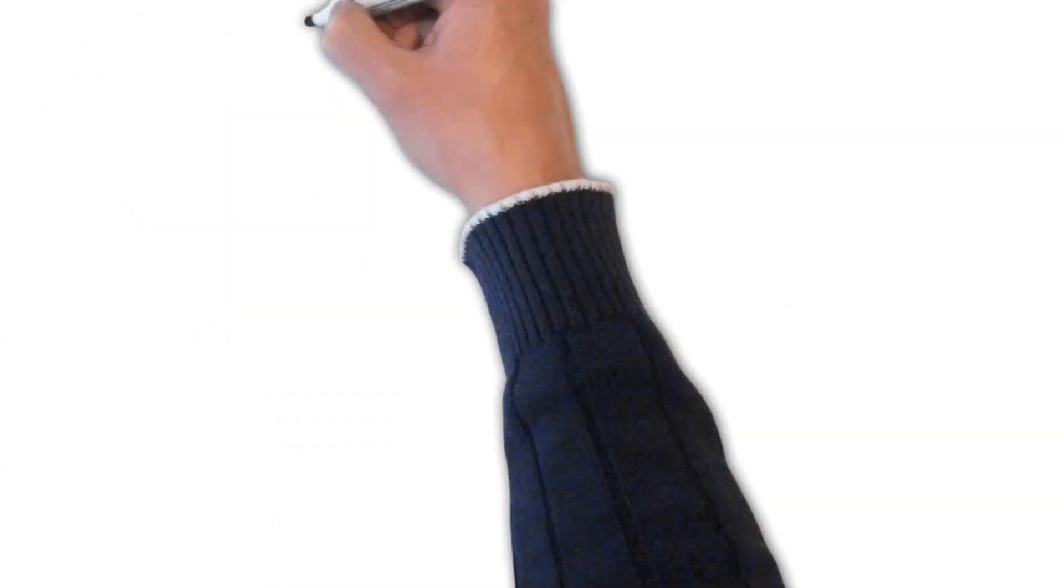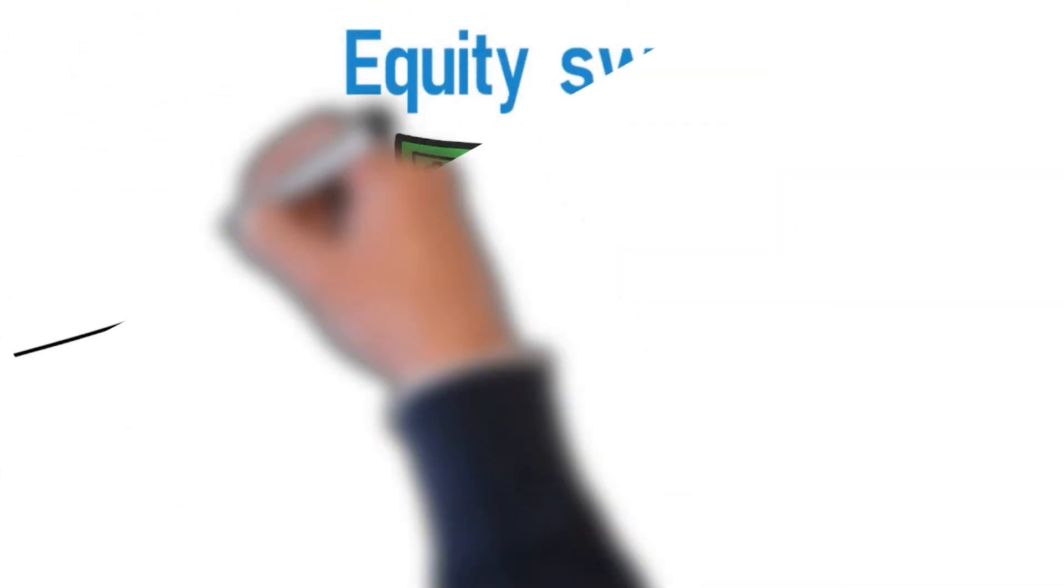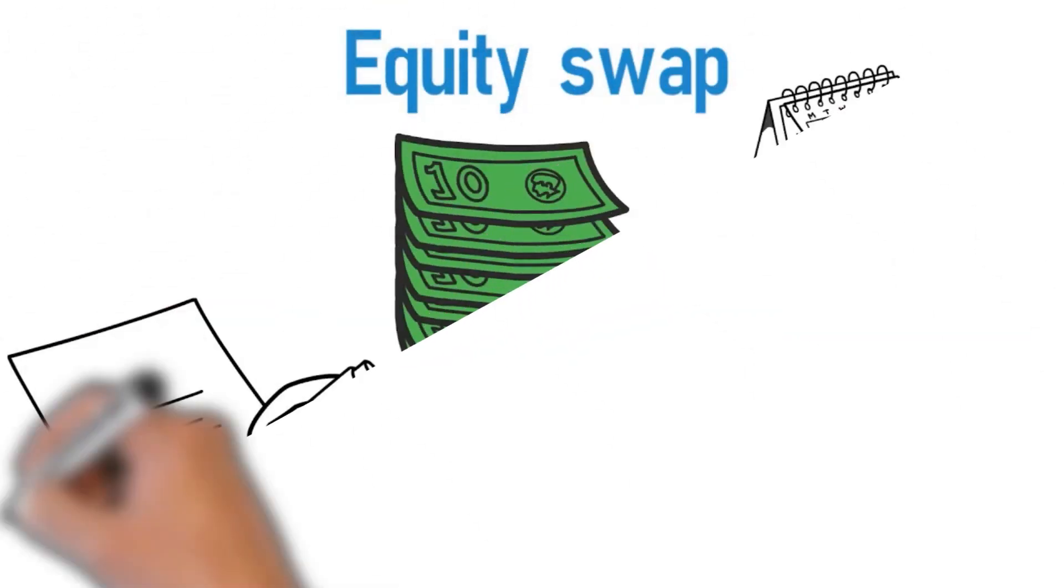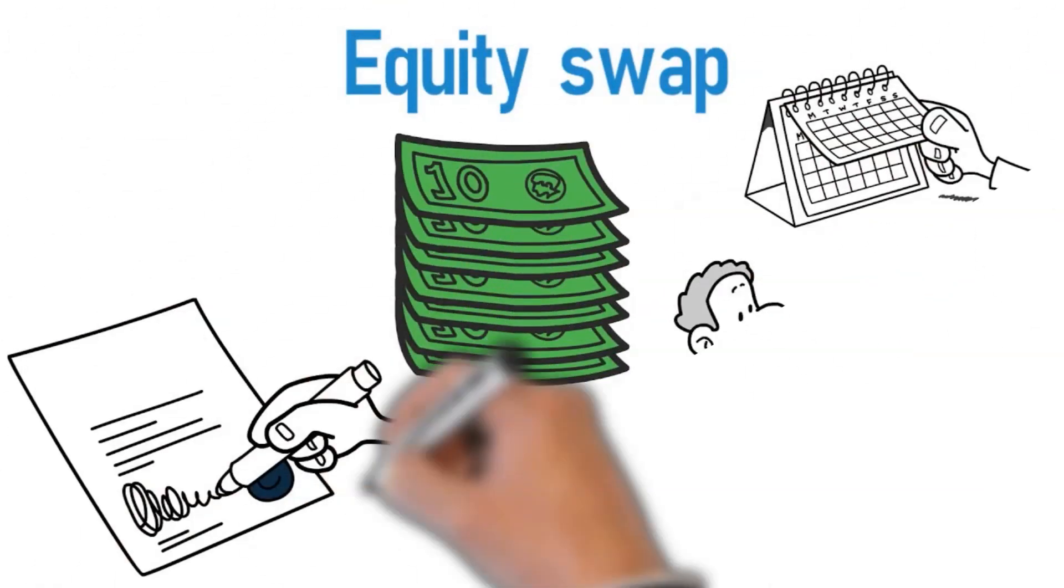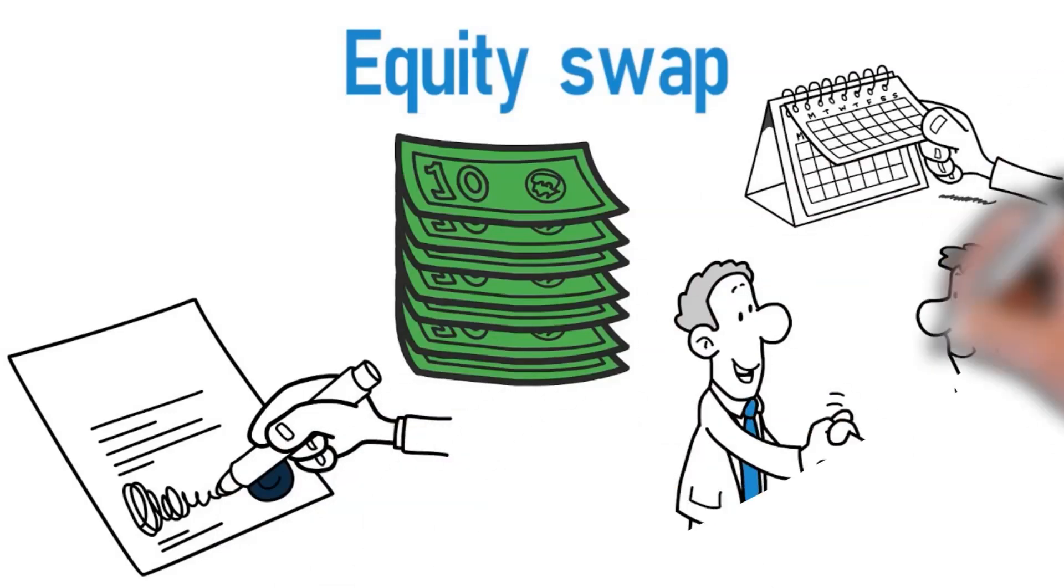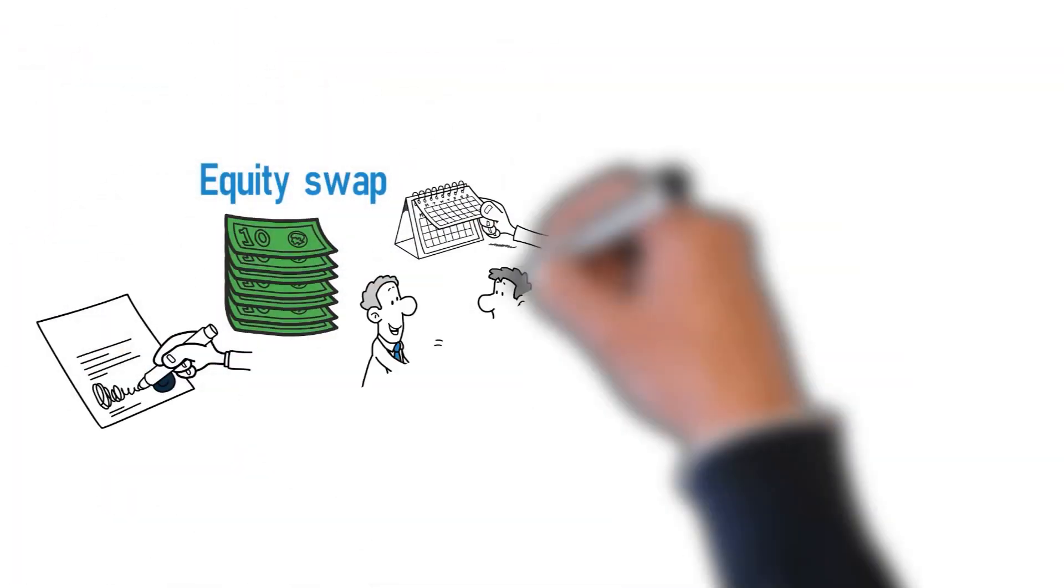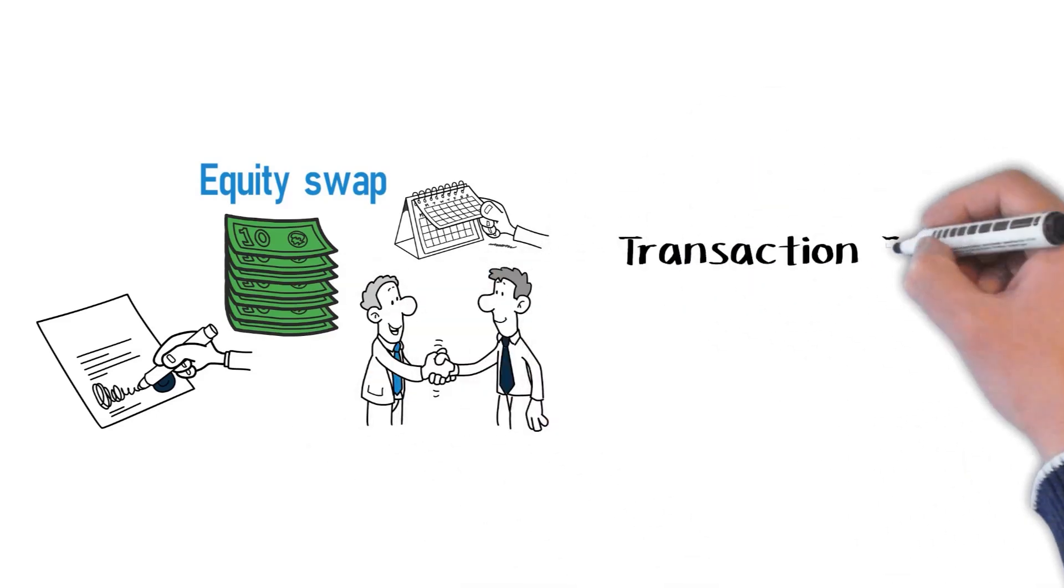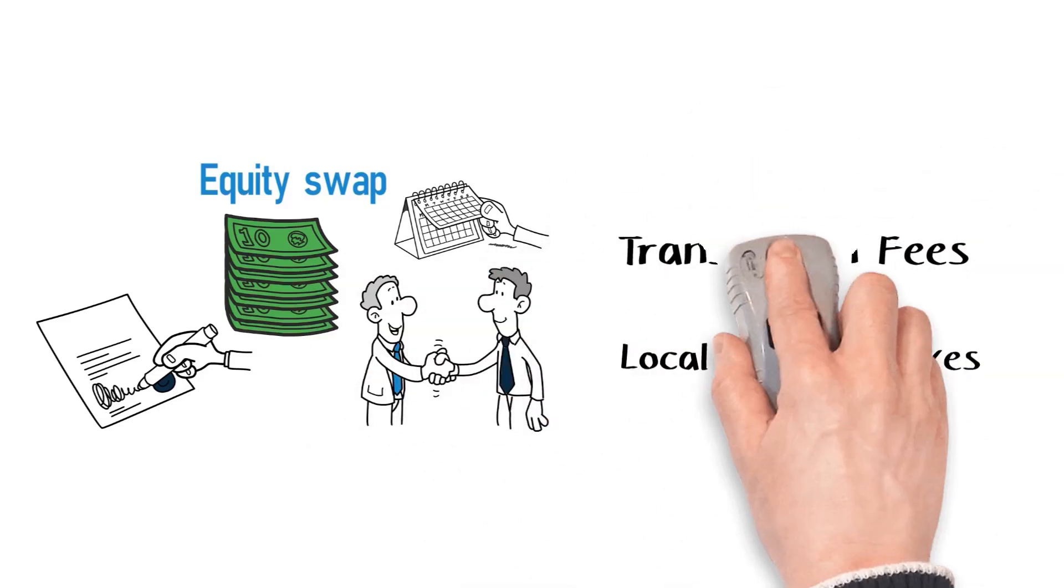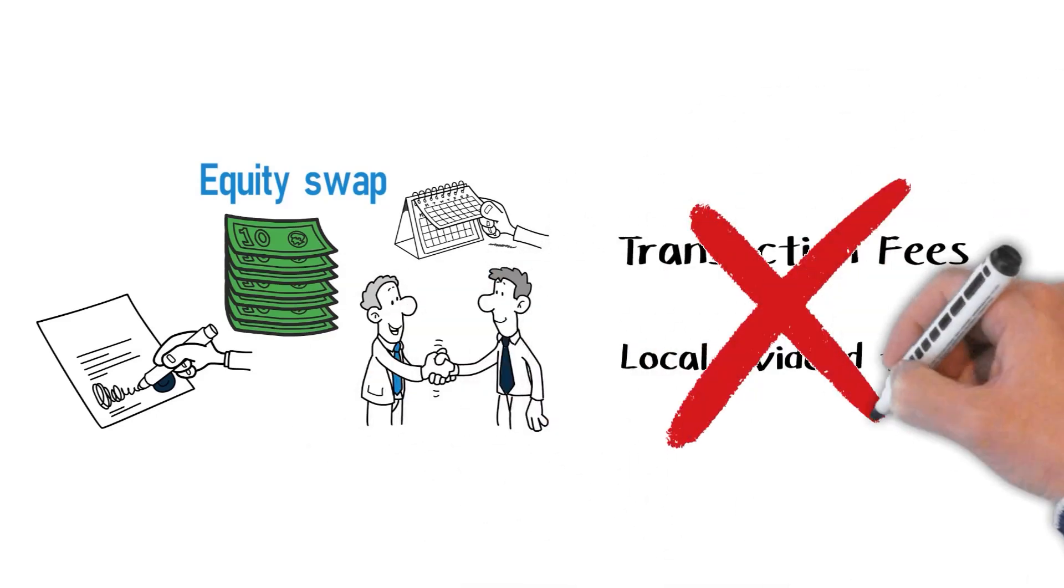Equity swap. An equity swap is a contract that enables two parties to trade gains and losses on assets without changing ownership. This allows for transaction fees and local dividend taxes to be avoided.